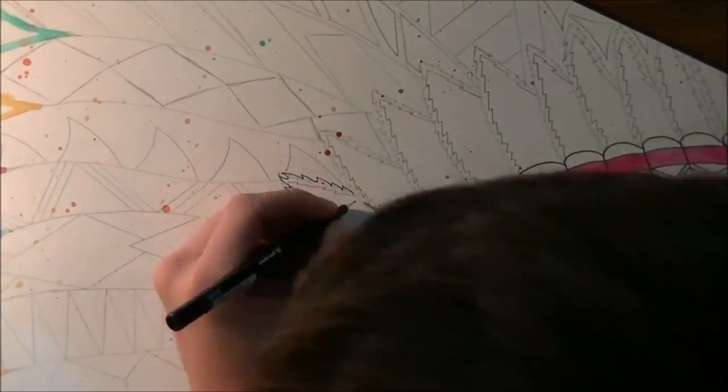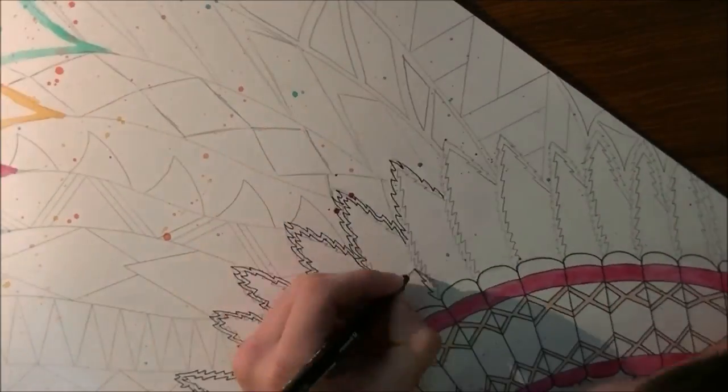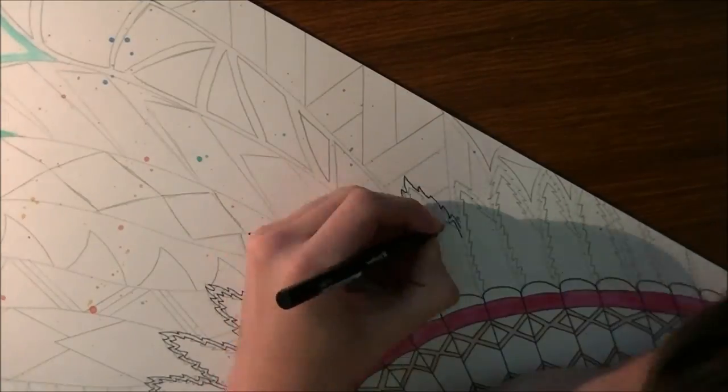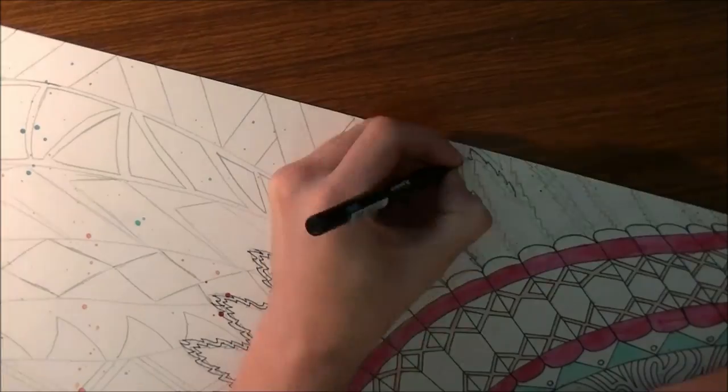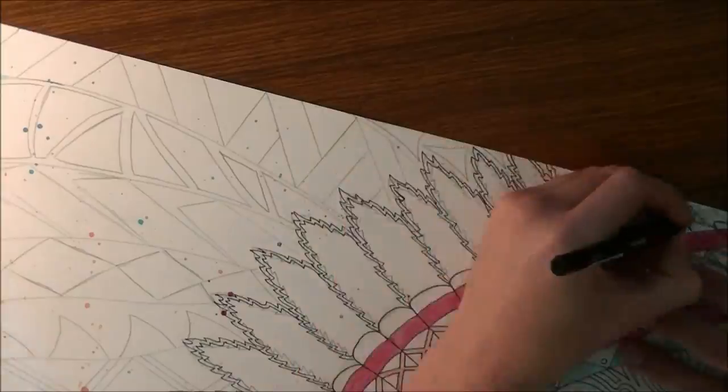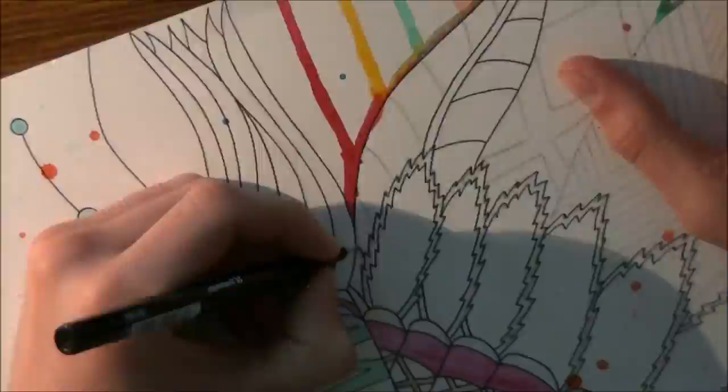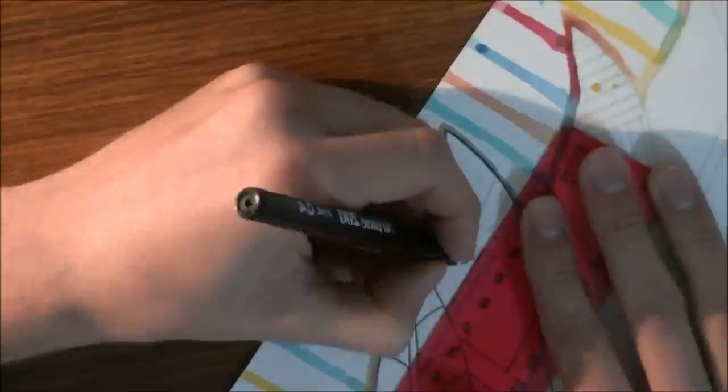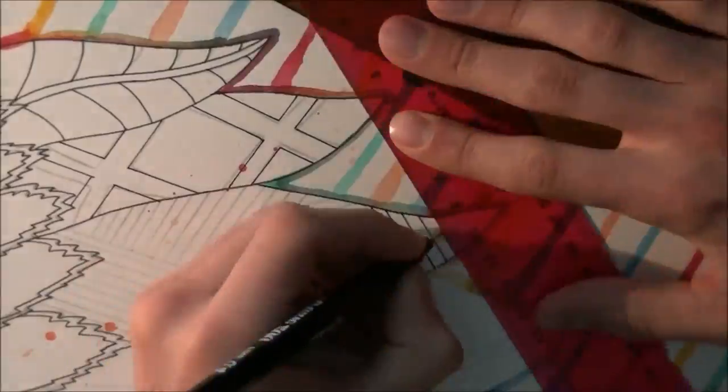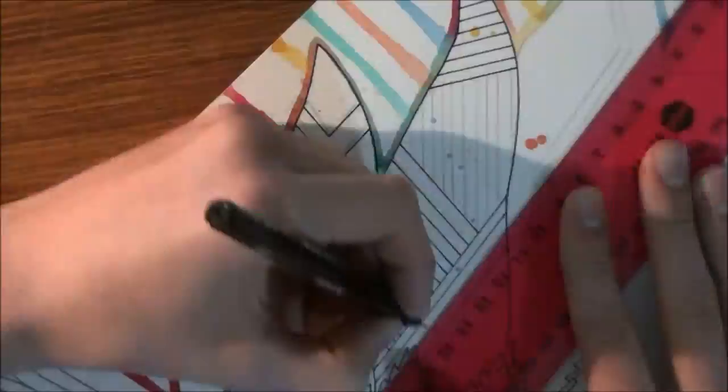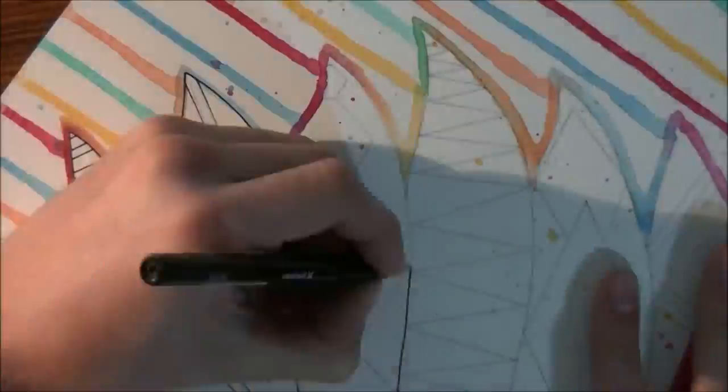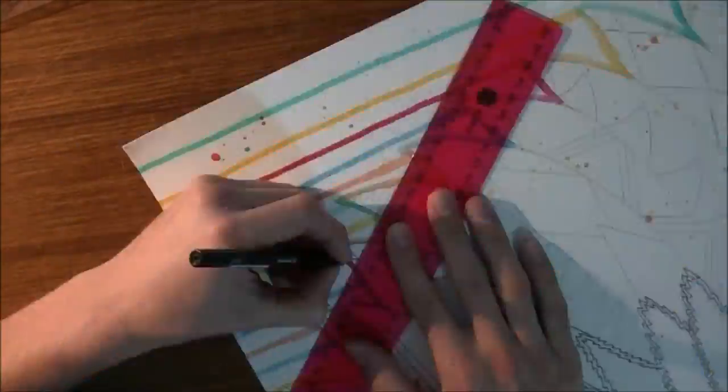As Notorious B.I.G. famously said, if you don't know, now you know. Well, there we go, managed to quote B.I.G. in a drawing video. I can finally cross that one off the bucket list.